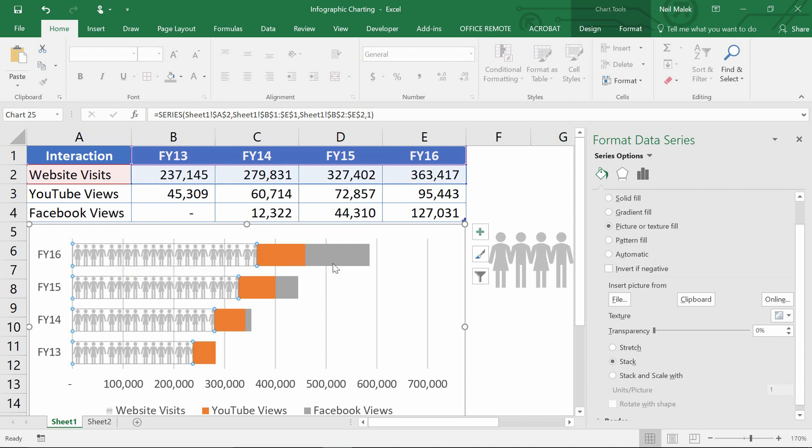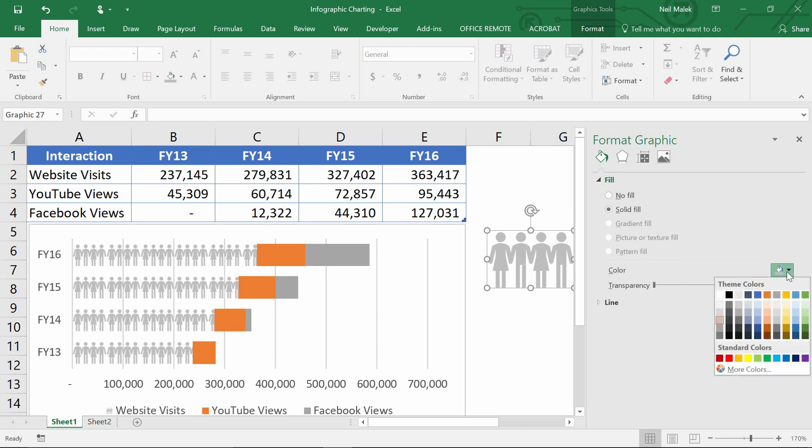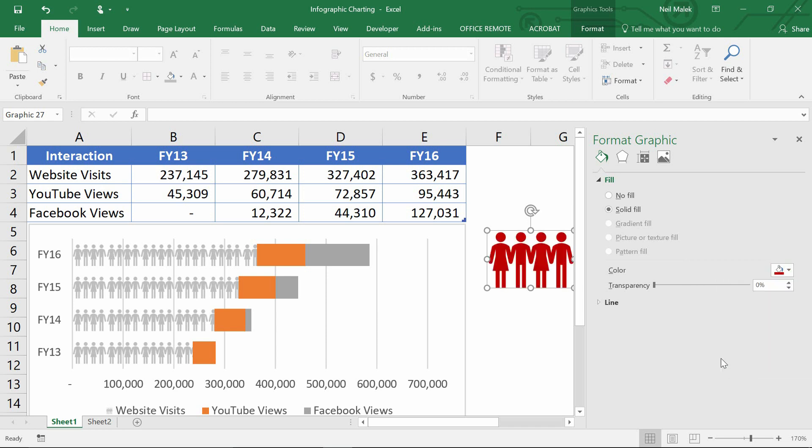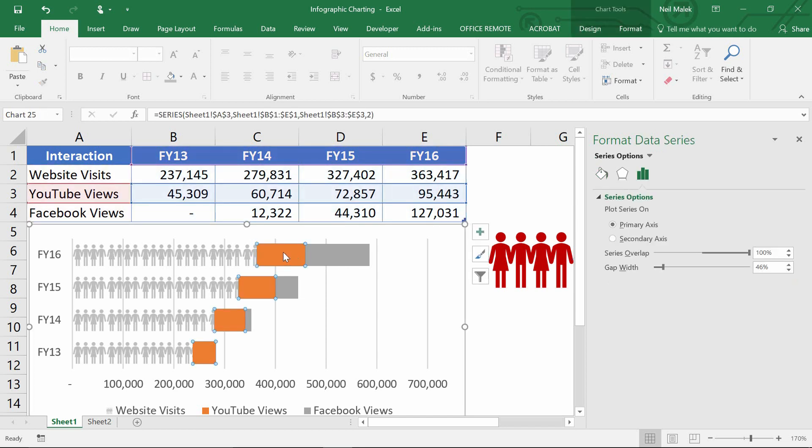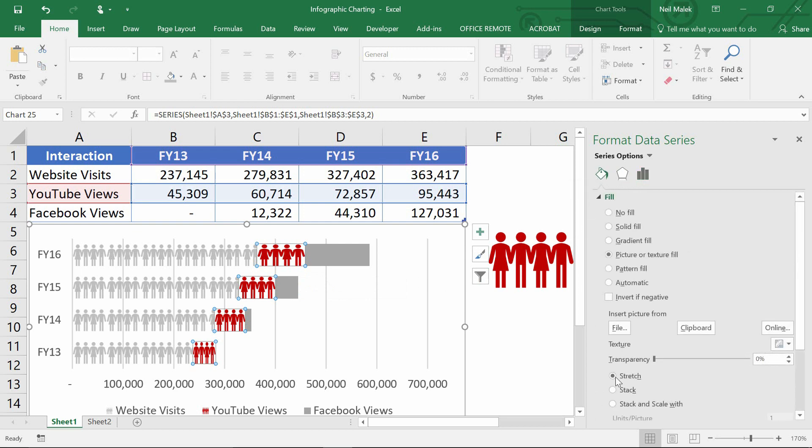Now all I have to do is go back to those original people. And now if I'm talking about YouTube visits, I can click on to those people, choose a color for those people of something like a deep red, because YouTube is a red website. Copy those people, click on the YouTube part of the bars, paste it in there. Again, you can see it stretching and squishing those people. So let's click on to that, click on the paint bucket and tell it to stack those people.